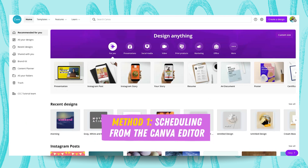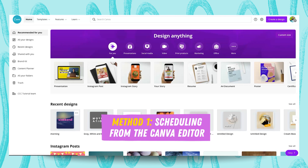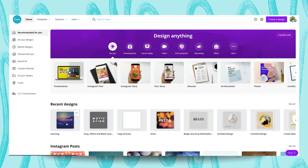First things first, you will need to open your design, or you'll need to create a design, or even use one of Canva's templates. In this case, we are going to use one of Canva's templates.